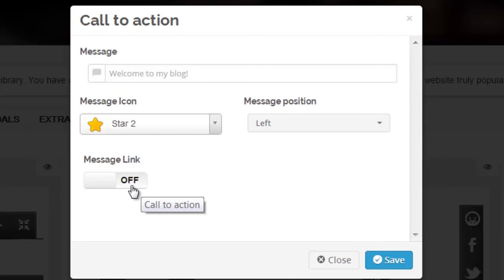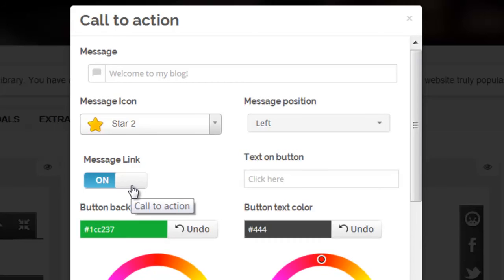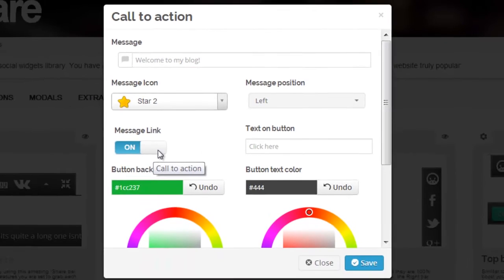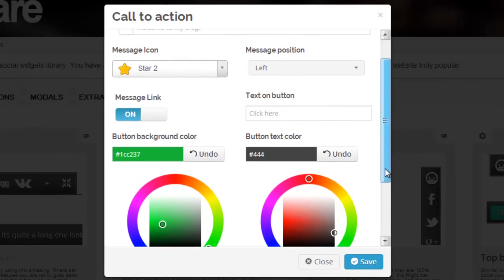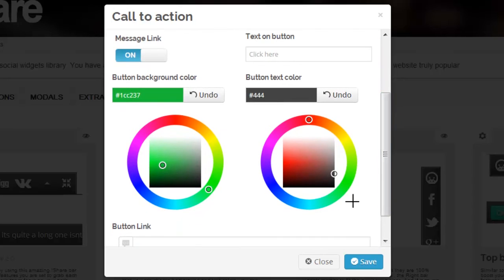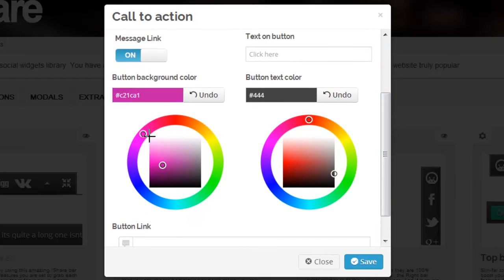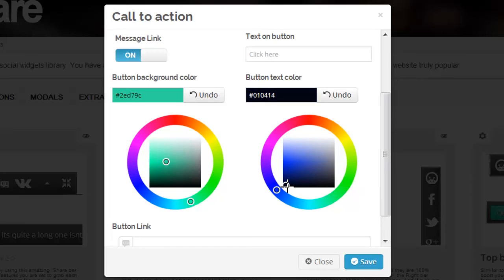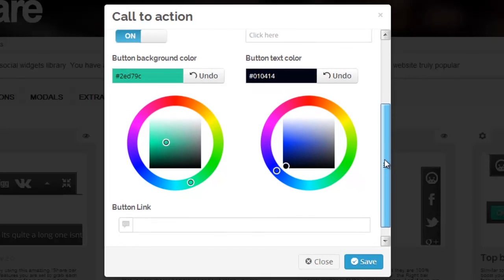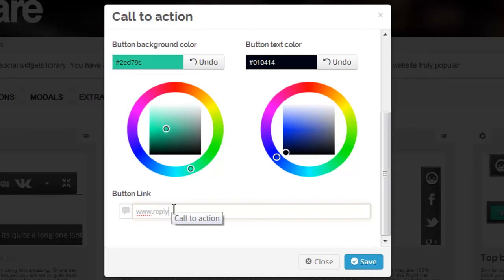Make sure to click the message link to the on setting. Once you click to on, you have the ability to customize the background and text color the same way we customized our last widget. The button link is also important. You can enter a URL of choice and link your button to that URL.